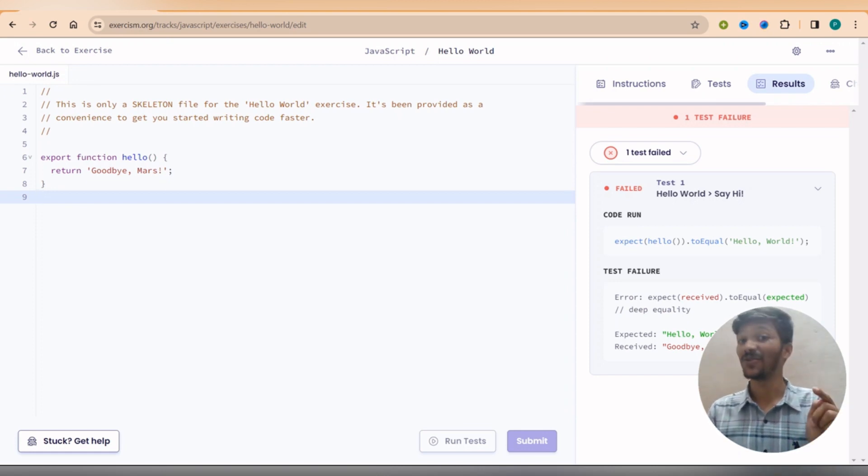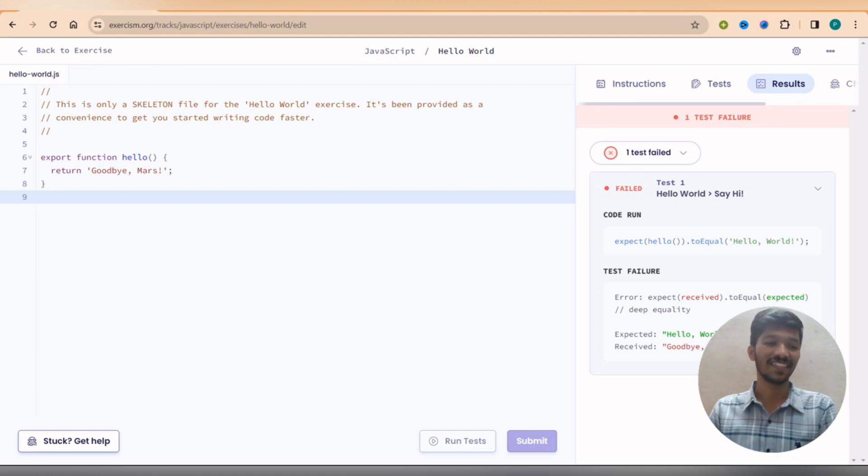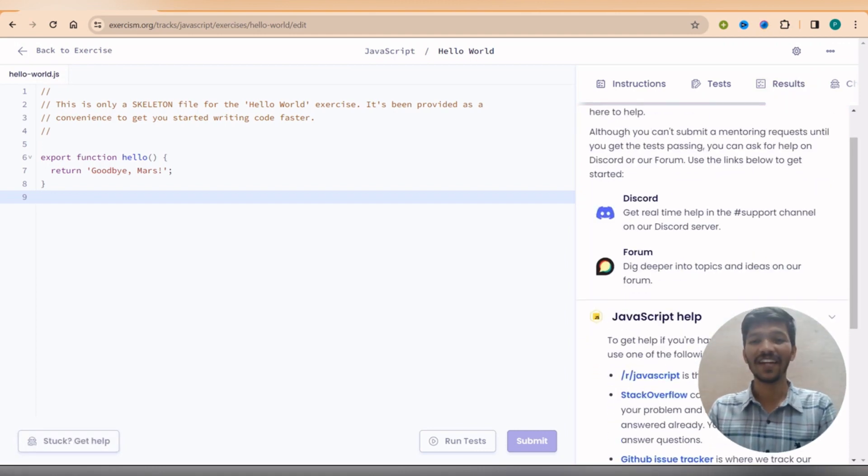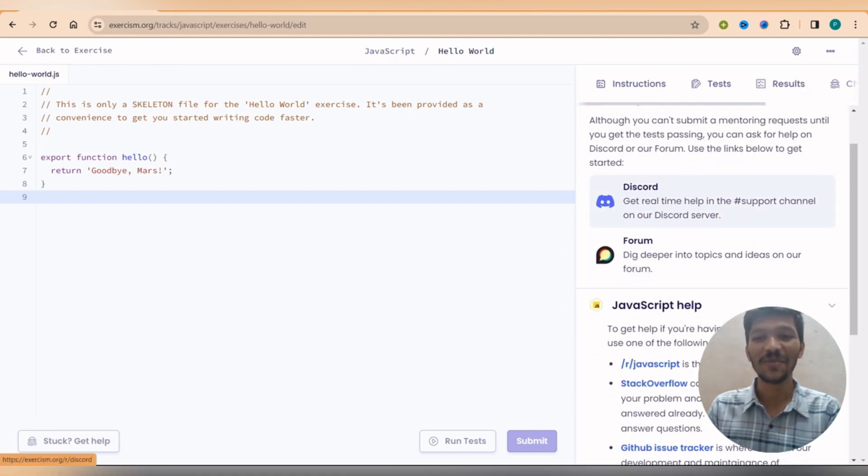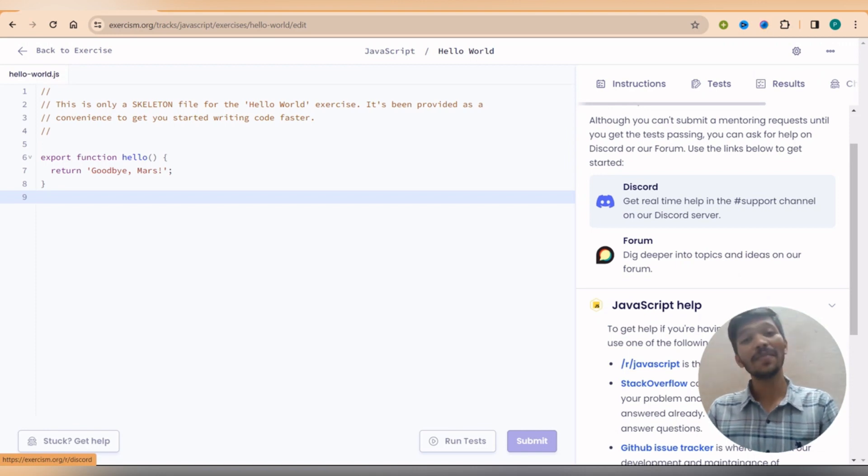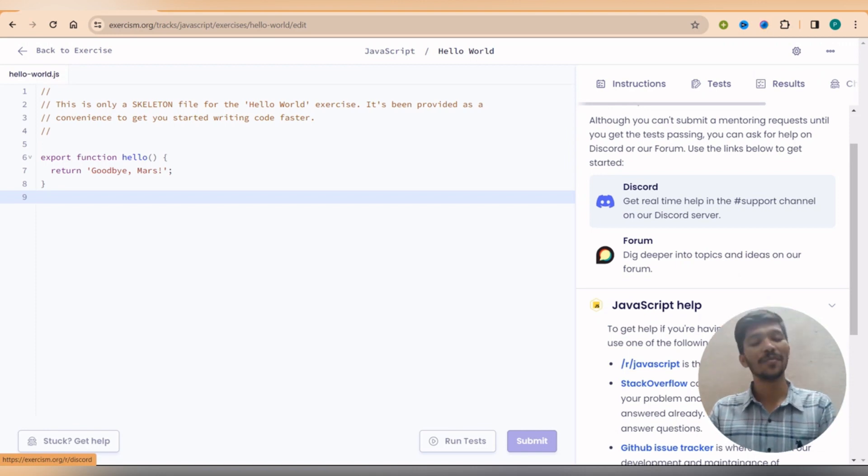This website has a cool feature that is, start and get help. Here you can find a best community. If you click on this Discord, you will be redirected to join the Discord community of Exercism.